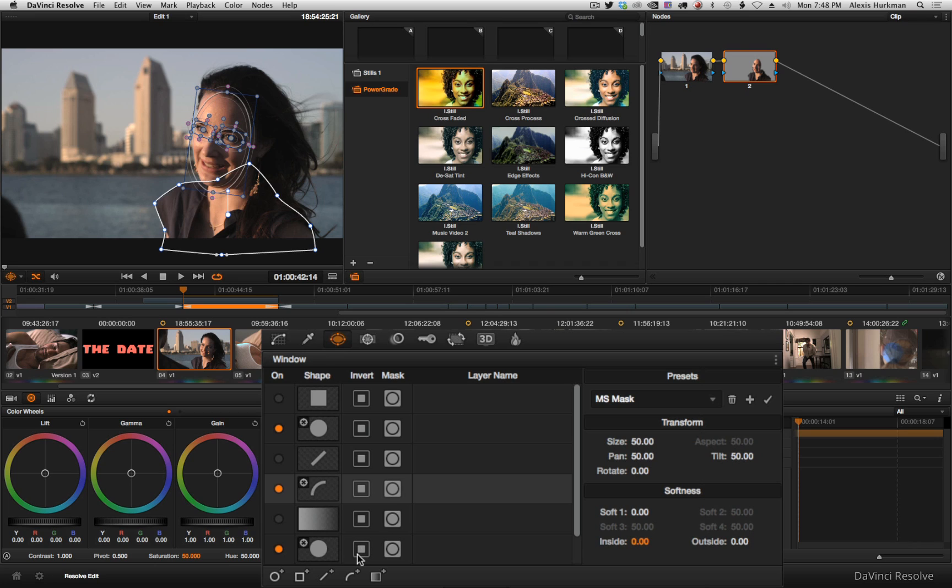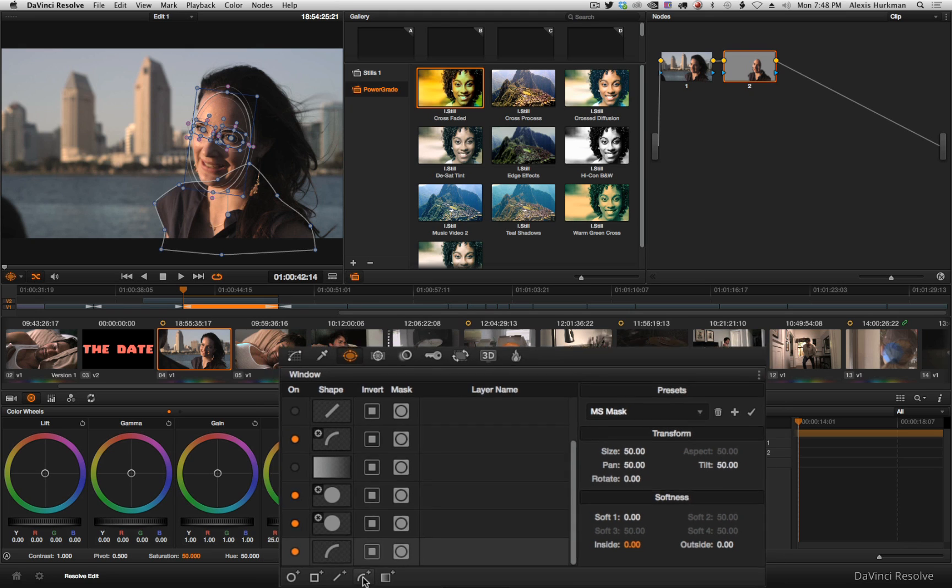And of course, if I feel like I need another power curve, all I have to do is click the Add Power Curve button to instantiate one more.